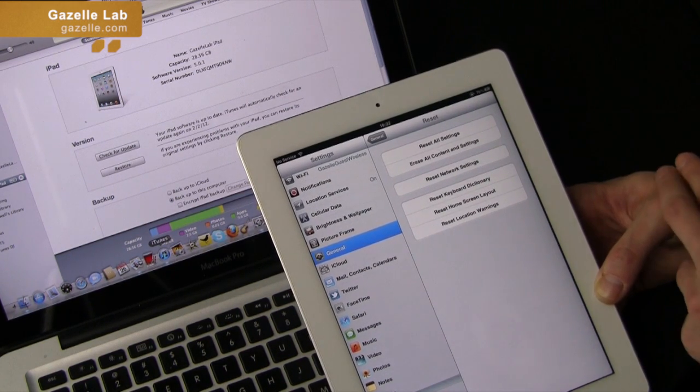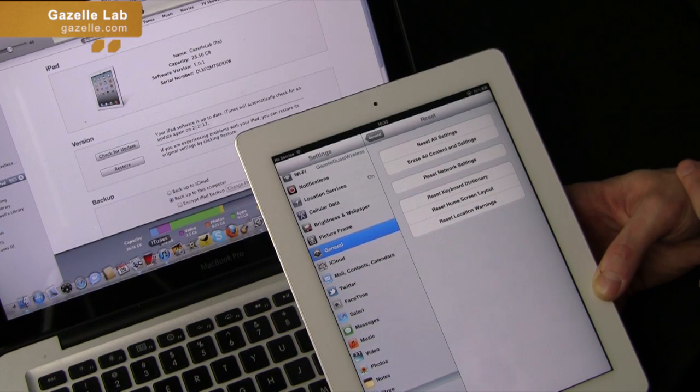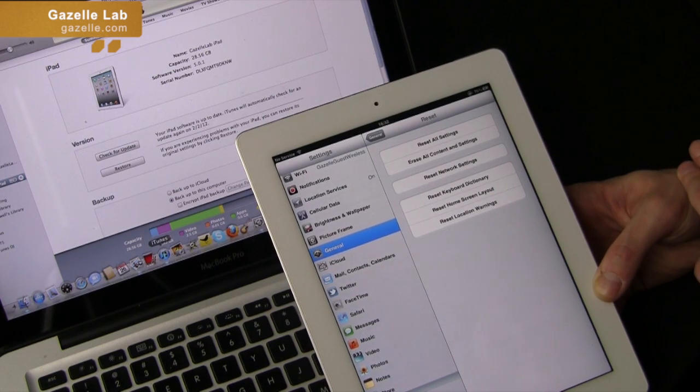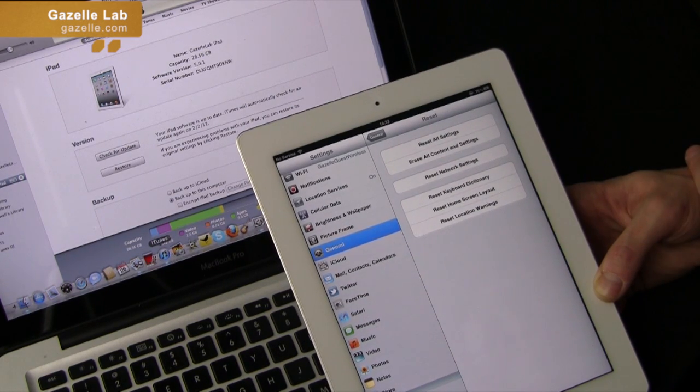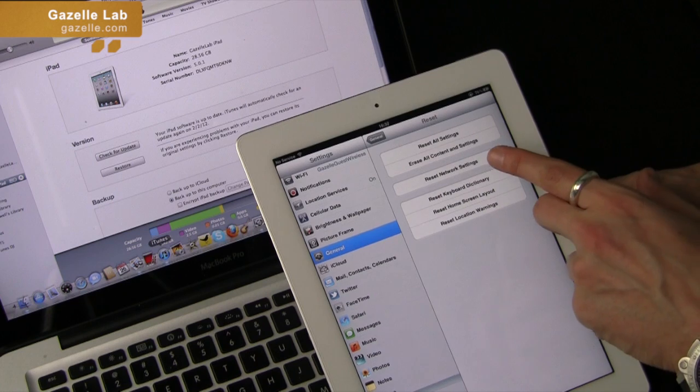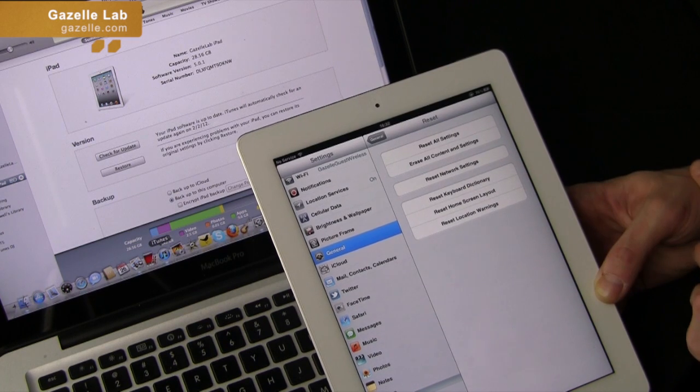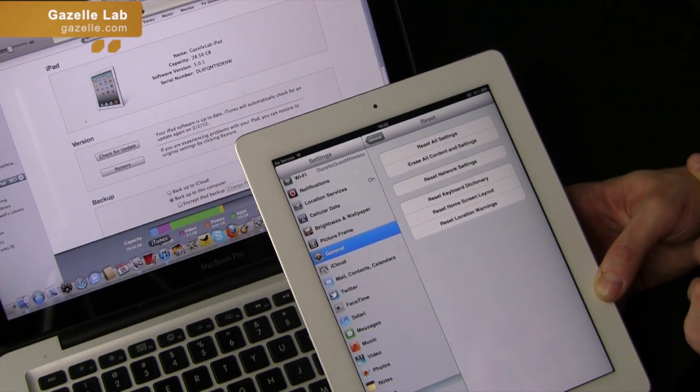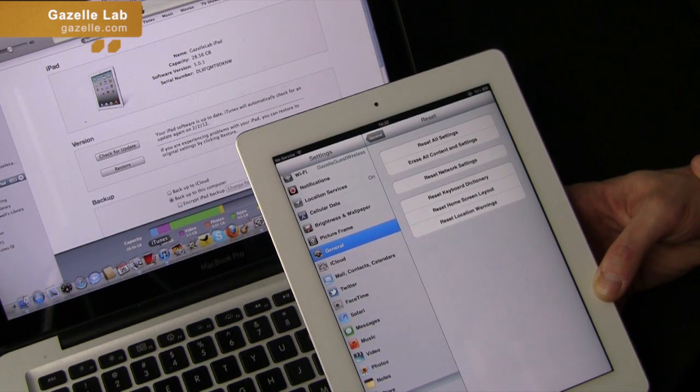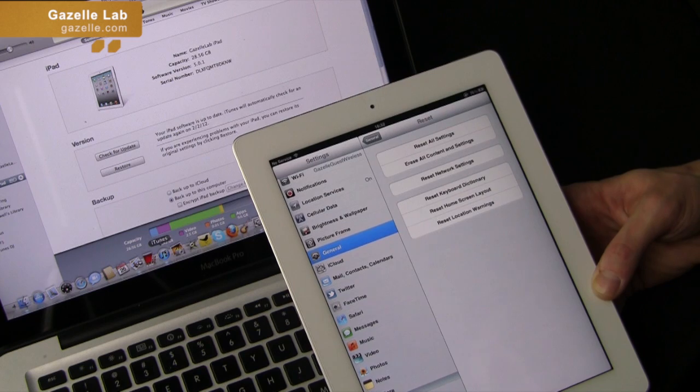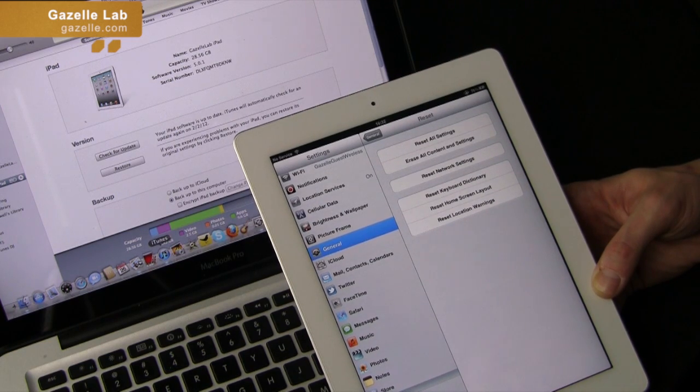Once you've backed up either through iCloud or iTunes on your computer, what you want to do is erase all content and settings. That will put your iPad into a factory state. So that's the way of doing it straight through your iPad.